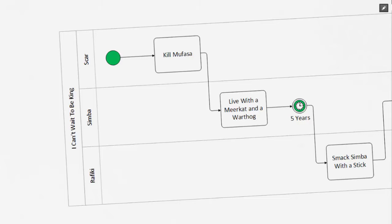What this tells us is that Simba was living with a meerkat and a warthog, and approximately five years had passed before the next task, which is Rafiki smacking Simba with a stick, takes place.